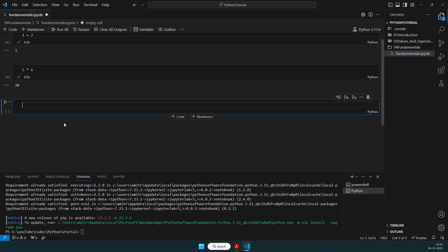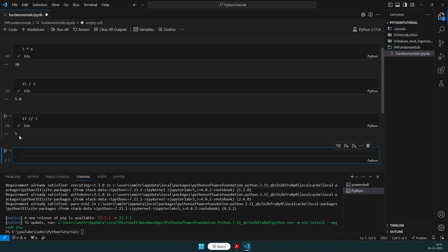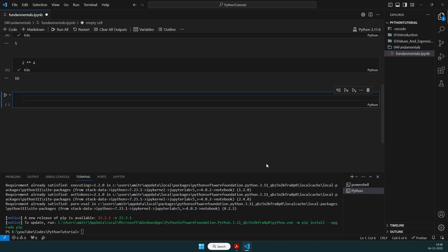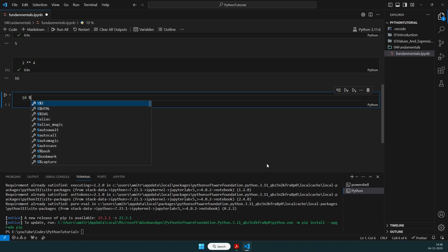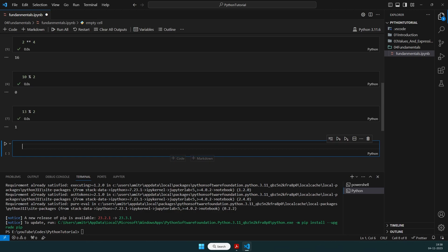We already saw that 15 divided by 3 gives 5.0, but if we do 15 floor-divided by 3, it provides 5 — an integer value. Then we had done exponentiation like 2 to the power of 4, which is 16. And modulus: 10 modulus 2 gives 0, since it's completely divisible. 13 modulus 2 gives 1, since it's not.